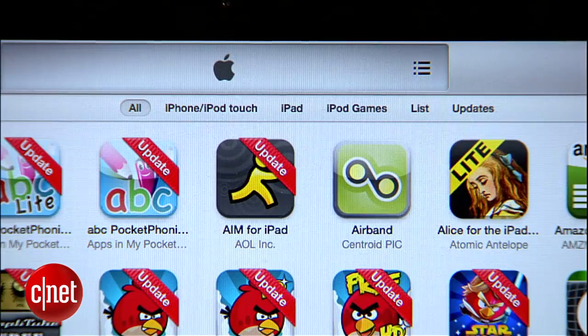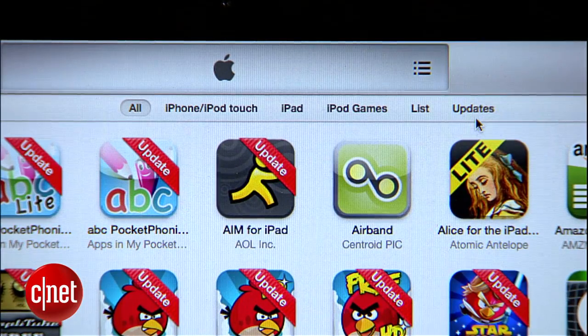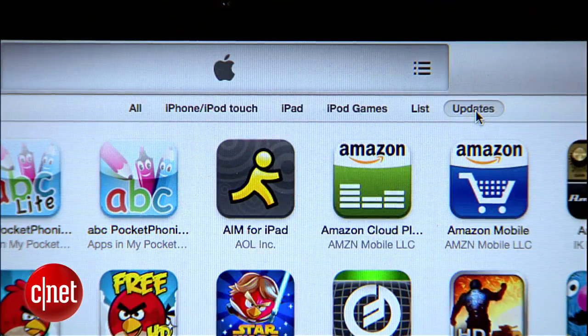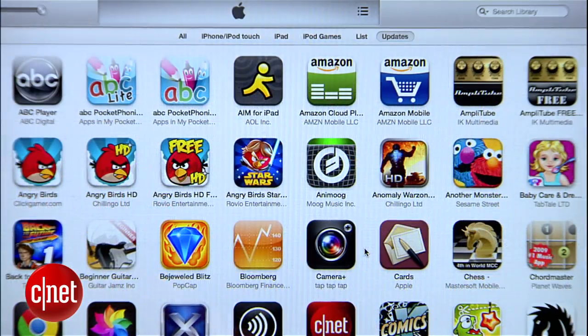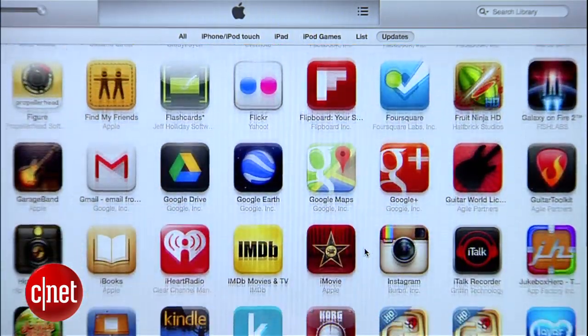So how do you start the process? Up here above the app icons, you'll notice that the categories have changed to include a category called Updates. Click this, and you'll see a selection of just the apps that had update ribbons on the previous screen.